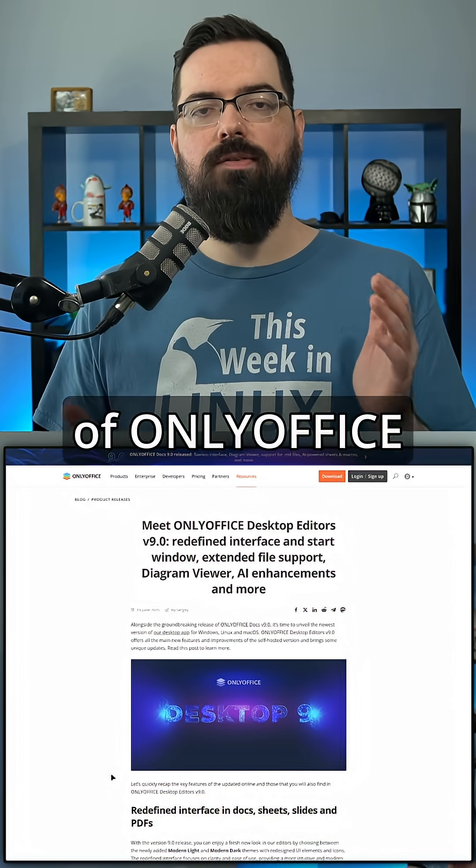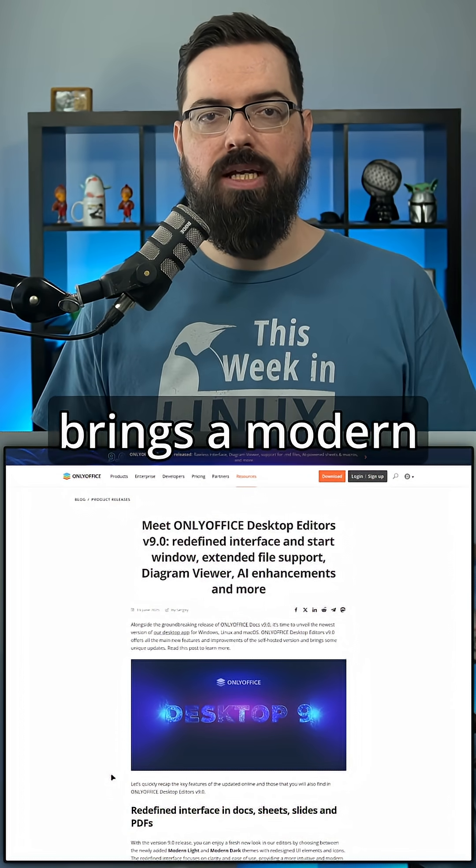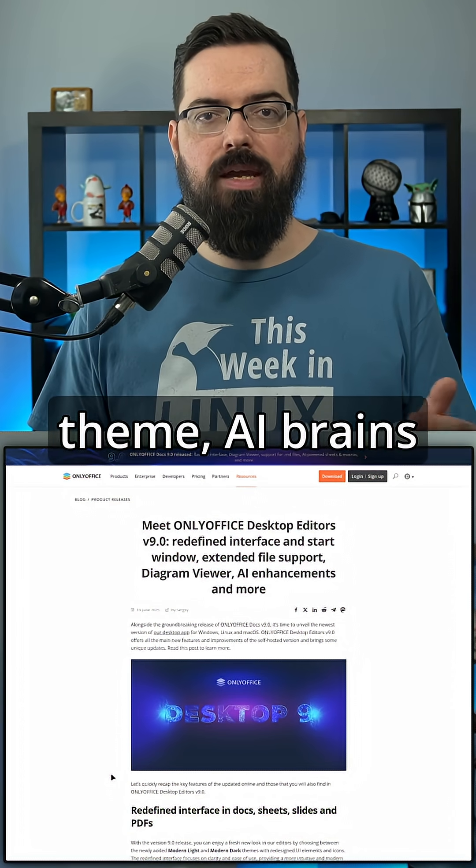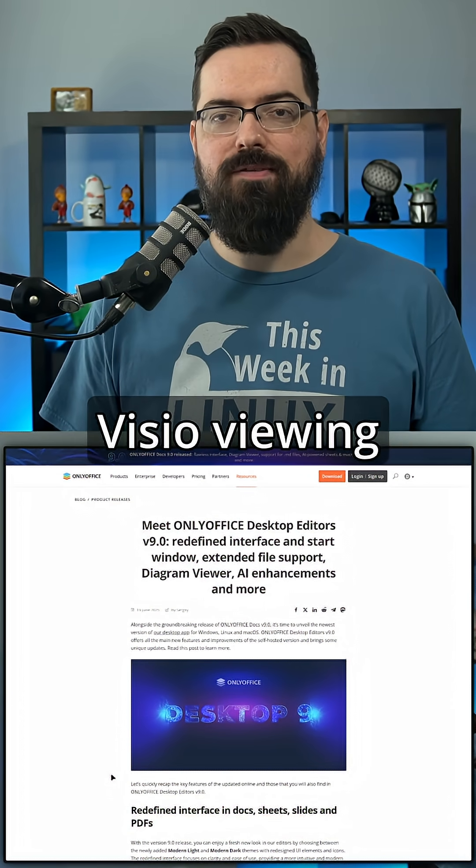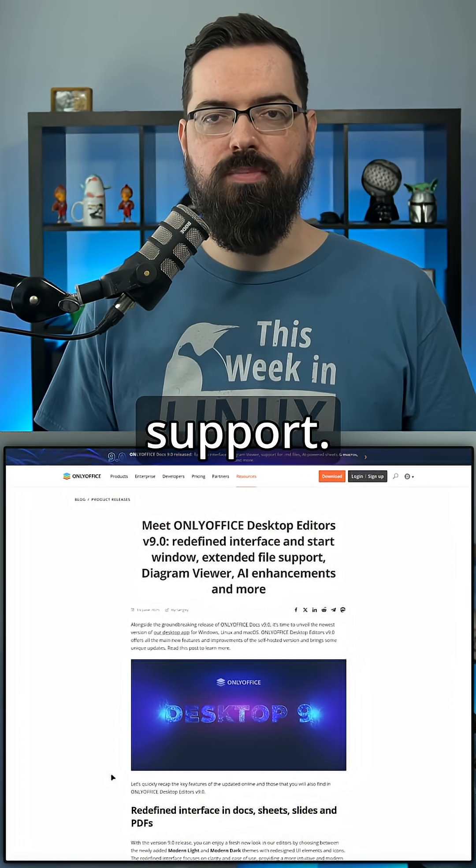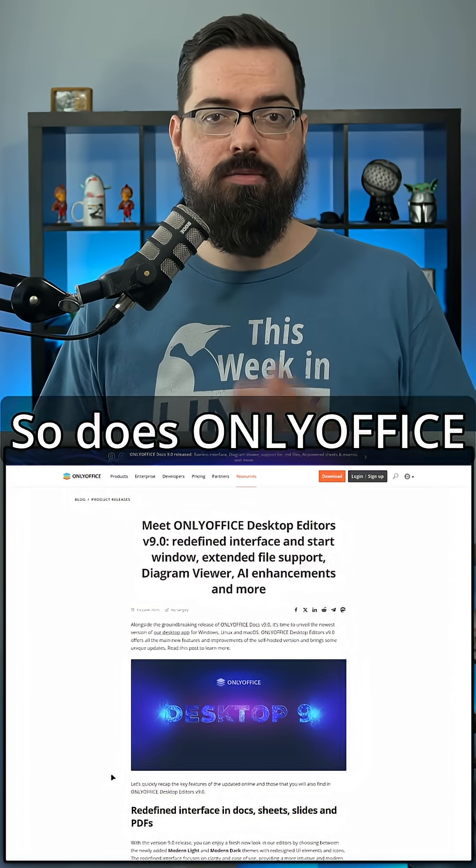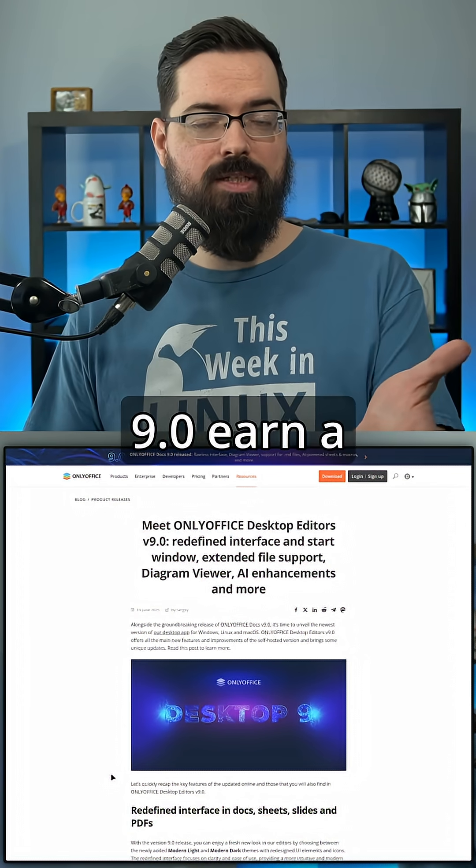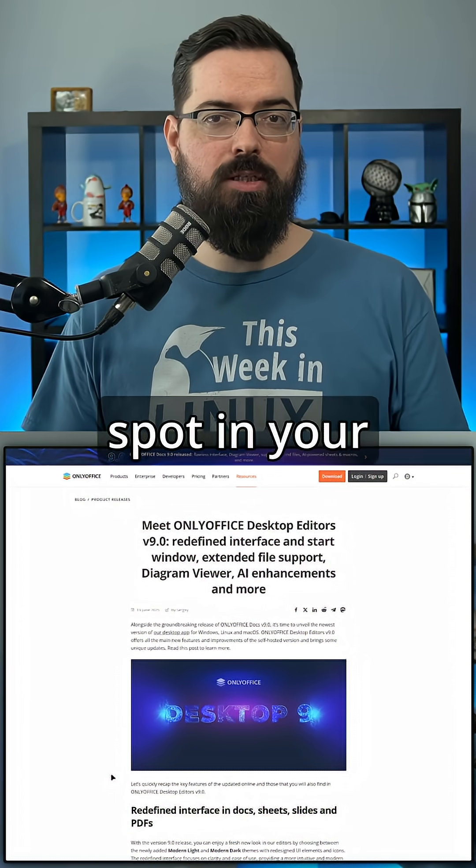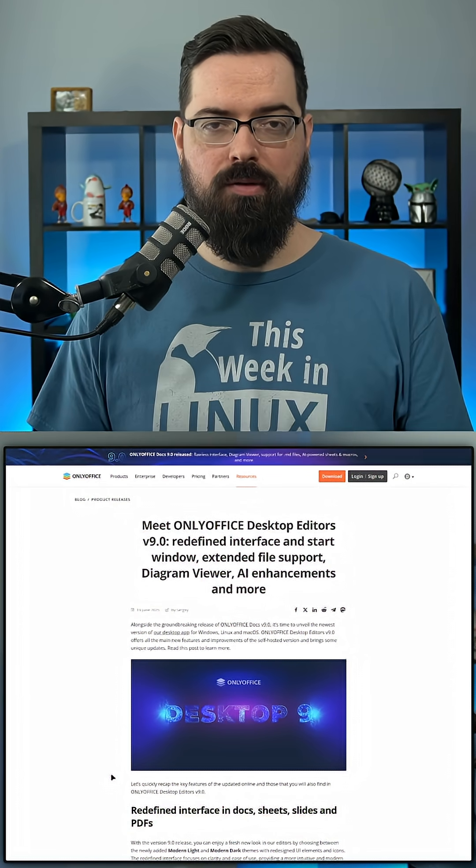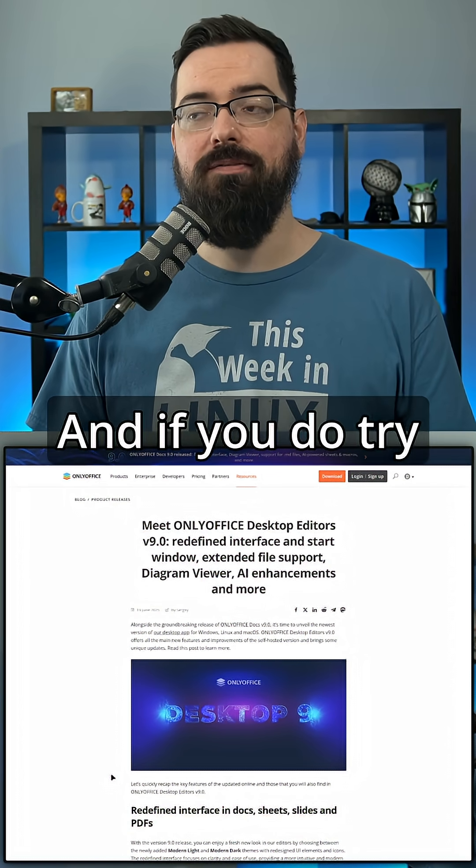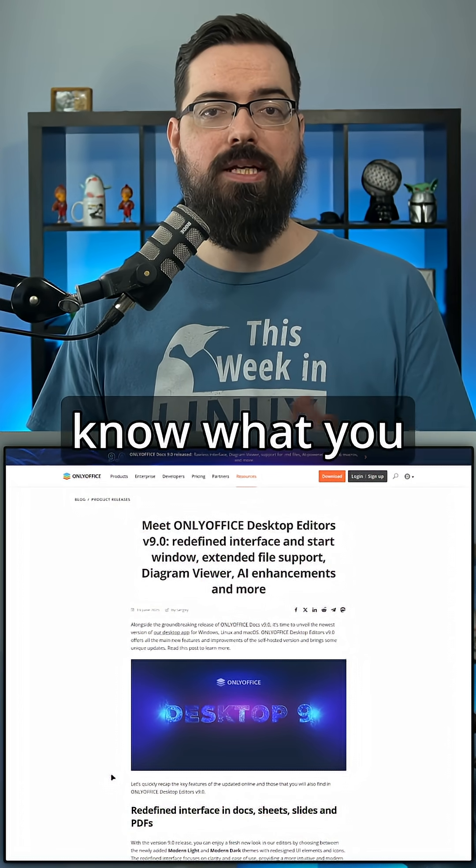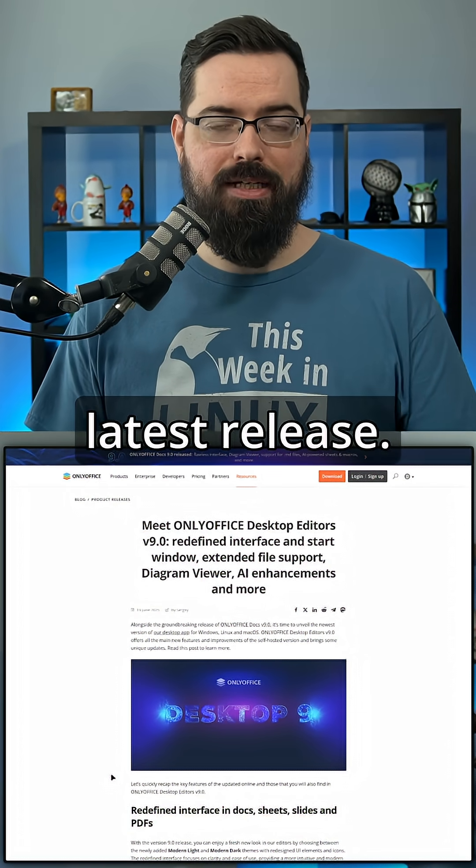So this release of OnlyOffice brings a modern theme, AI brains included, and Visio viewing support. Does OnlyOffice 9.0 earn a spot in your workflow? Let me know in the comments. And if you do try it out, let me know what you think about the latest release.